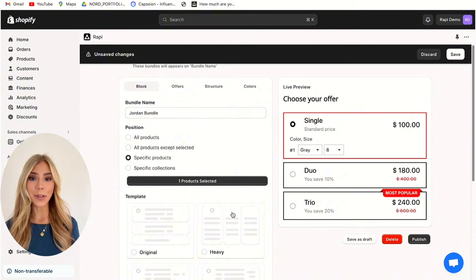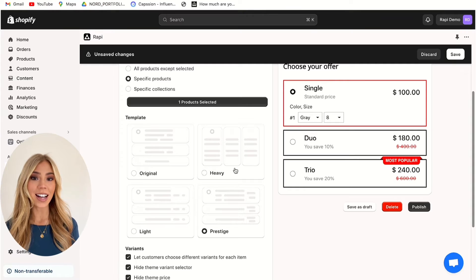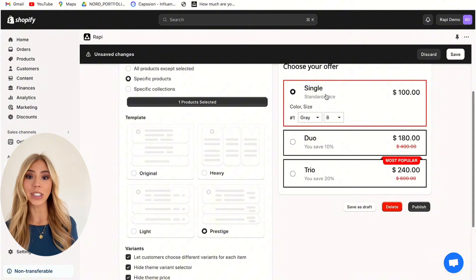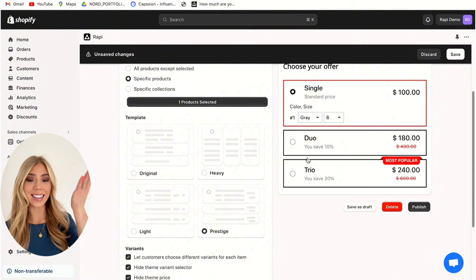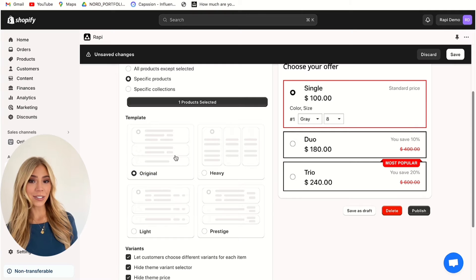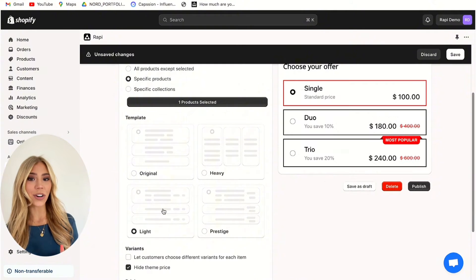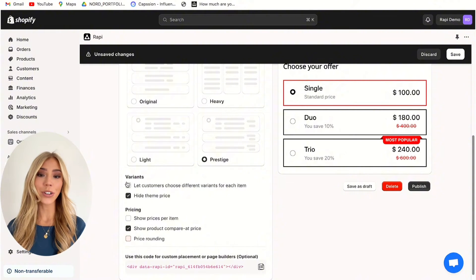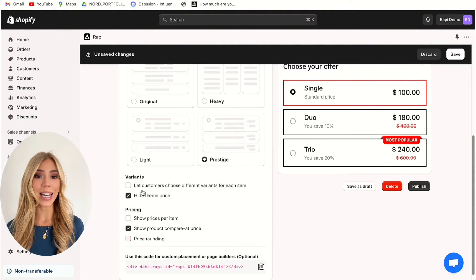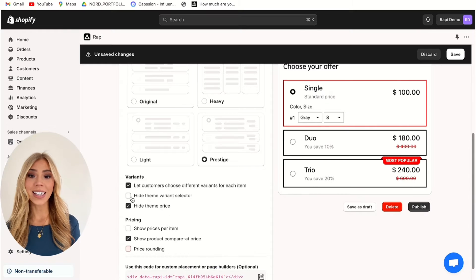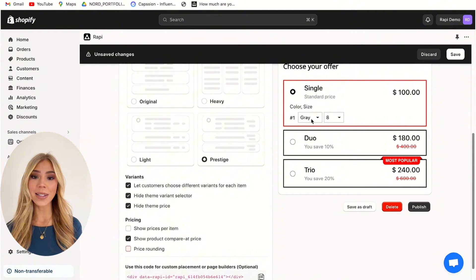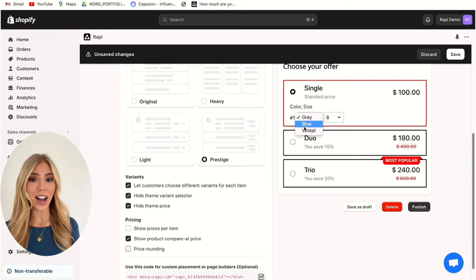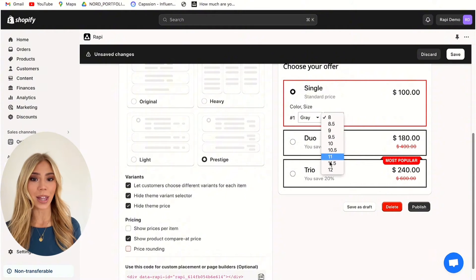Once selected, we move to the templates. These are the different designs you can choose to style your bundle, which you can view in the live preview. We have the original template, heavy, light, or prestige. Following on to variants — this is a very important section that allows customers to choose different varieties of the products in your bundle. Selecting 'let customers choose different items for each variant' enables customers to choose different sizes, colours, and styles for that product.